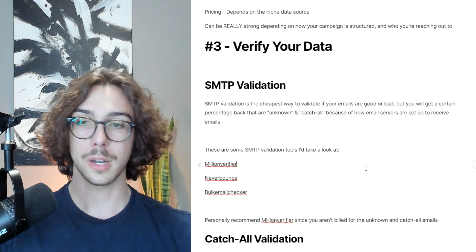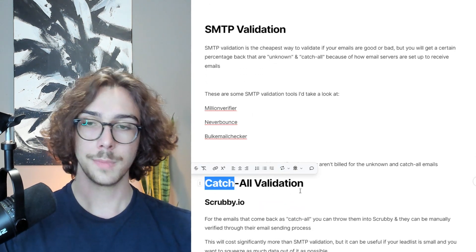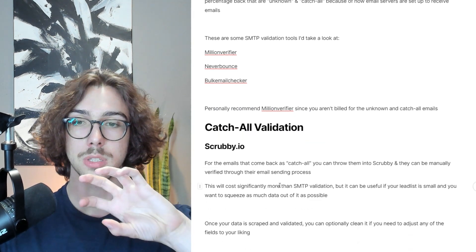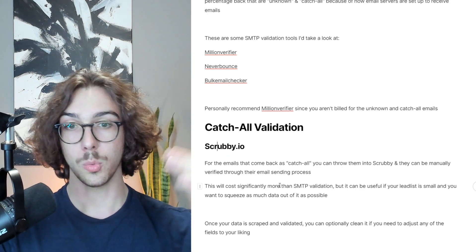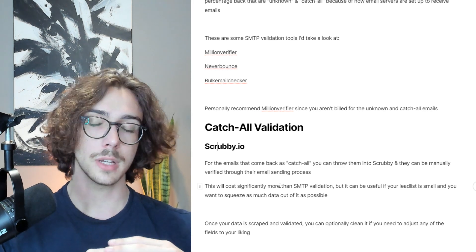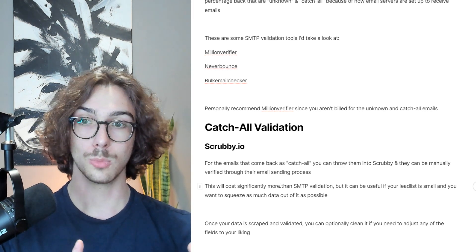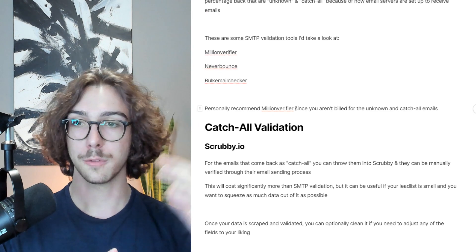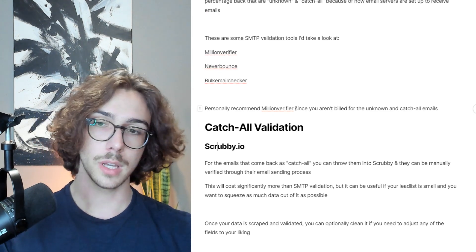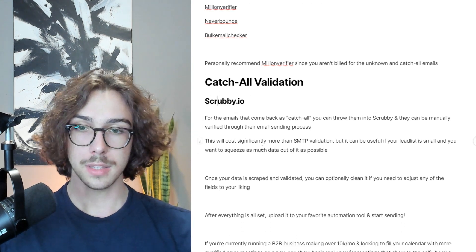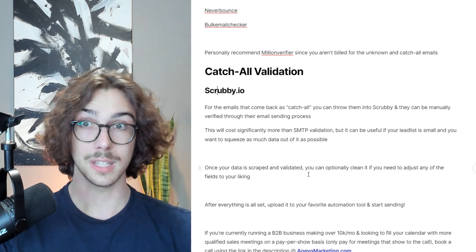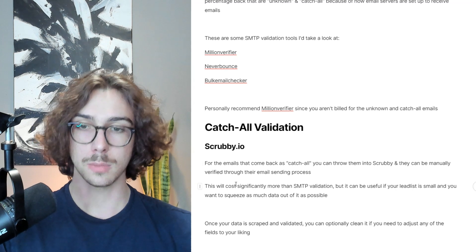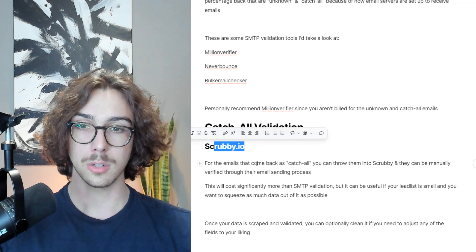Catch-all emails are ones the SMTP validator couldn't determine based on how their email server is set up. You can either skip those people entirely or use a catch-all validation tool. There's one really strong catch-all validation tool on the market right now called Scrubby. You take all emails marked as catch-all and throw them into Scrubby, which manually verifies those email accounts by actually sending to them. It's a much more tedious process than an SMTP tool, but this lets you access data that basically nobody else is emailing. Scrubby tends to be more expensive, but if you have limited data and want to squeeze as much as possible out of it, Scrubby is a great way to do that.